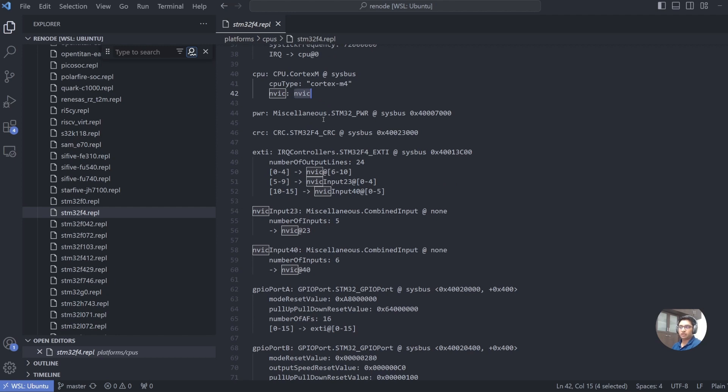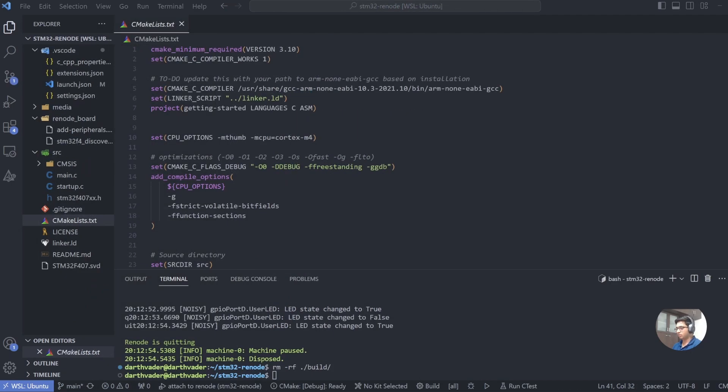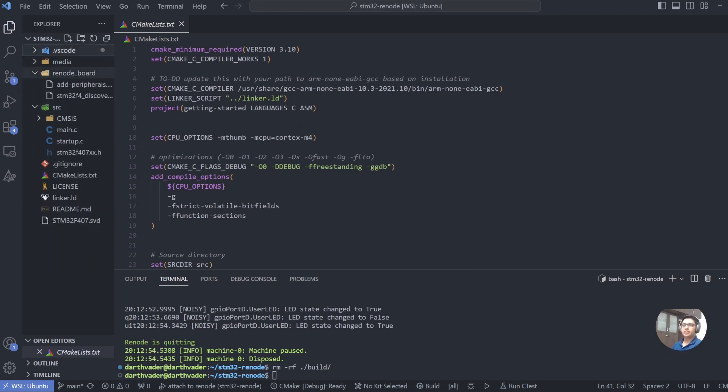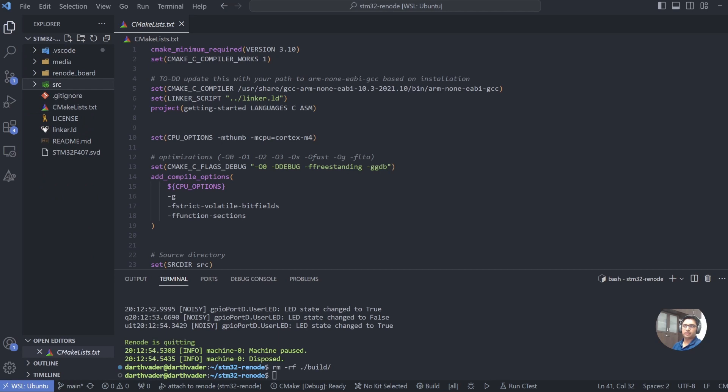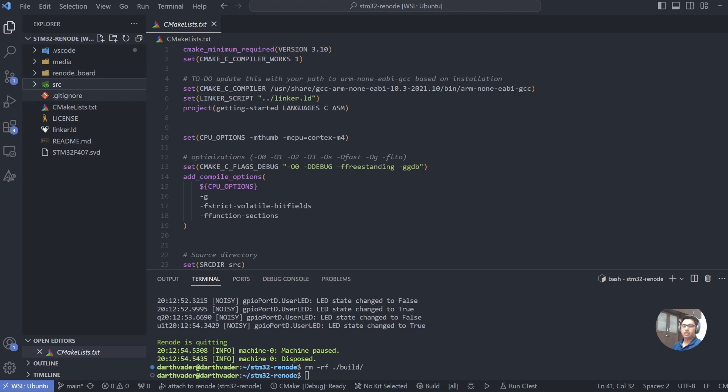So let's look at one of such applications and how we can create such a machine and run our code. So here's the STM32 template that we have created for Renode that you can reuse to use your applications. So let's first look at what we have over here. We have multiple folders over here. One is the Renode board, which we will explain in the next video.